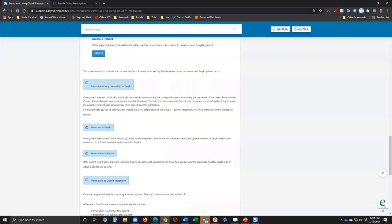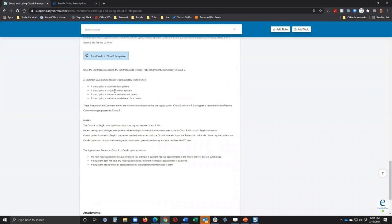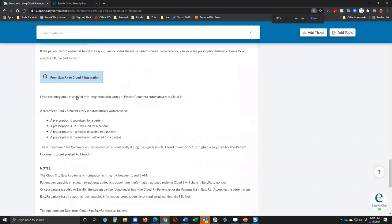So if you added a new patient today and wanted to create an EZRx prescription for that patient, you had to wait until tomorrow. When you submitted a case and wanted comment entries to go back to Cloud Nine, that also happened at night. We're now moving to real-time Cloud Nine integration, which means data between EZRx and Cloud Nine will sync during the day as it happens. Currently, the integration writes a treatment card comment in Cloud Nine when a case is submitted, unsubmitted, delivered, undelivered, and when a case is marked as received back from the lab.